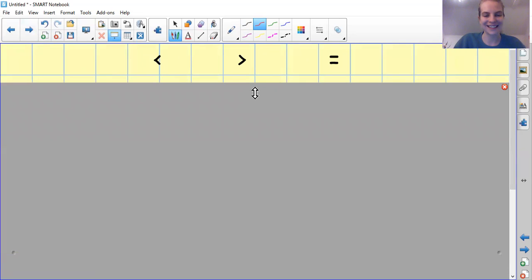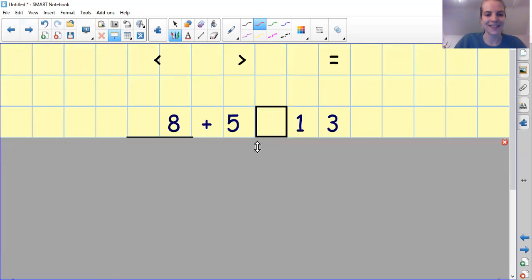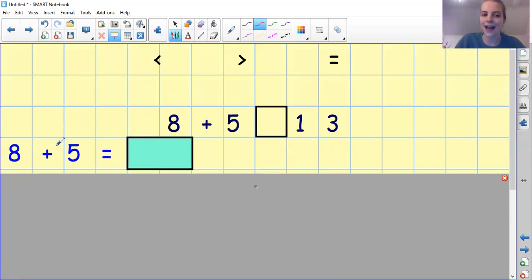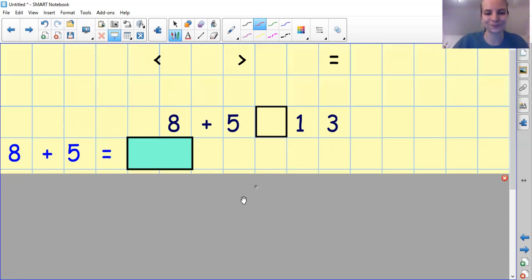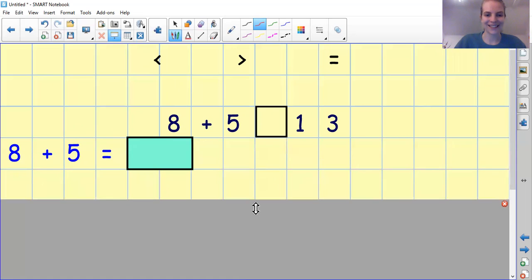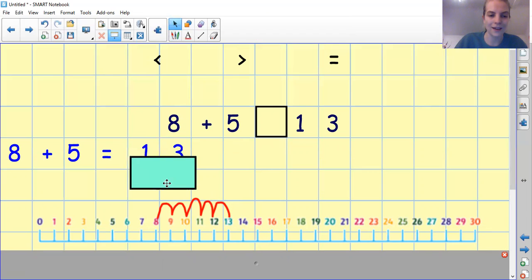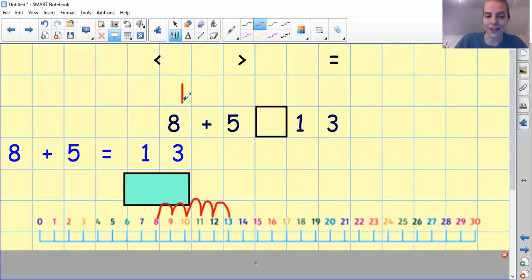Next one — are you ready? Let's read it together: 8 add 5 and 13. What's the first thing we need to do? Fantastic — we need to work out this number sentence, so we need to work out what 8 add 5 equals. Pause the video to work it out. Remember, you can use your number line or put the biggest number in your head and count on 5. We start on 8, add on 5: 1, 2, 3, 4, 5 — which leads us to number 13.